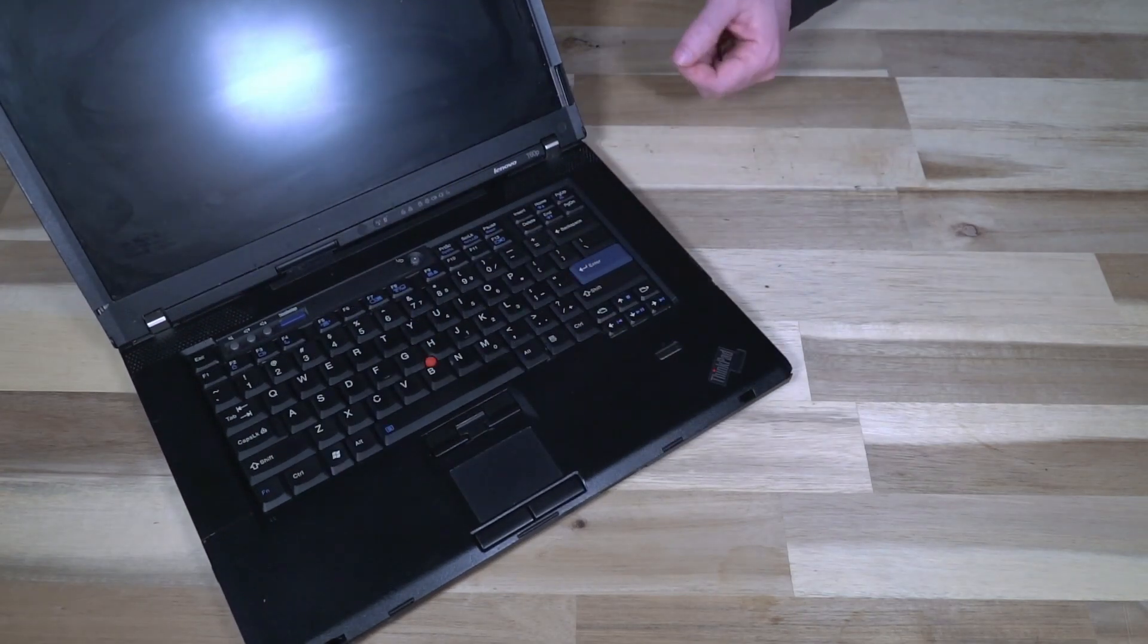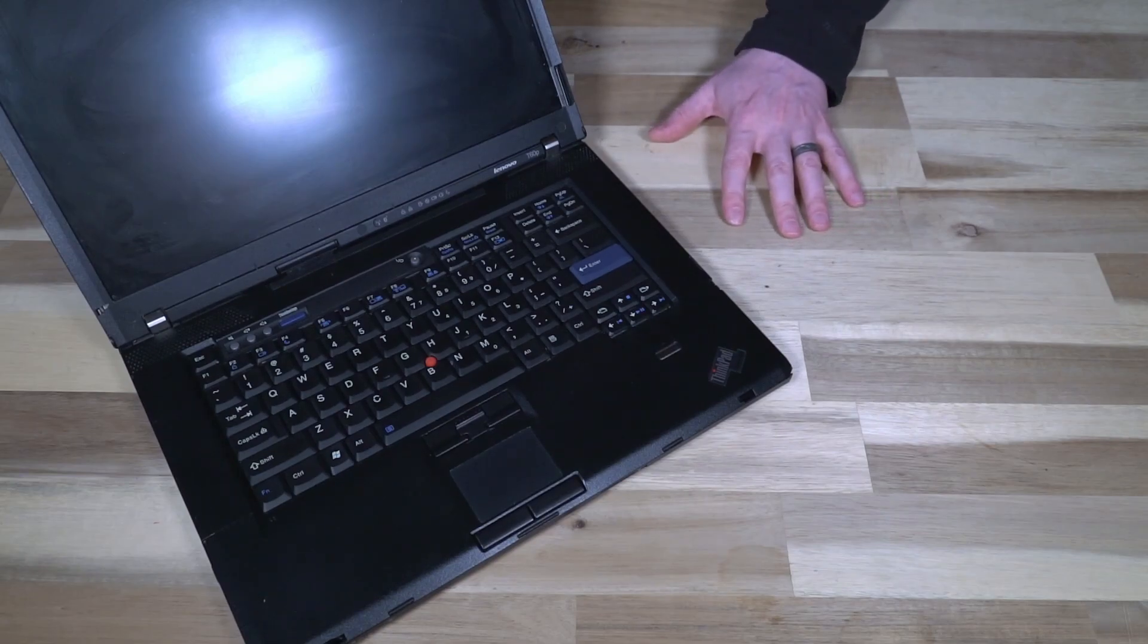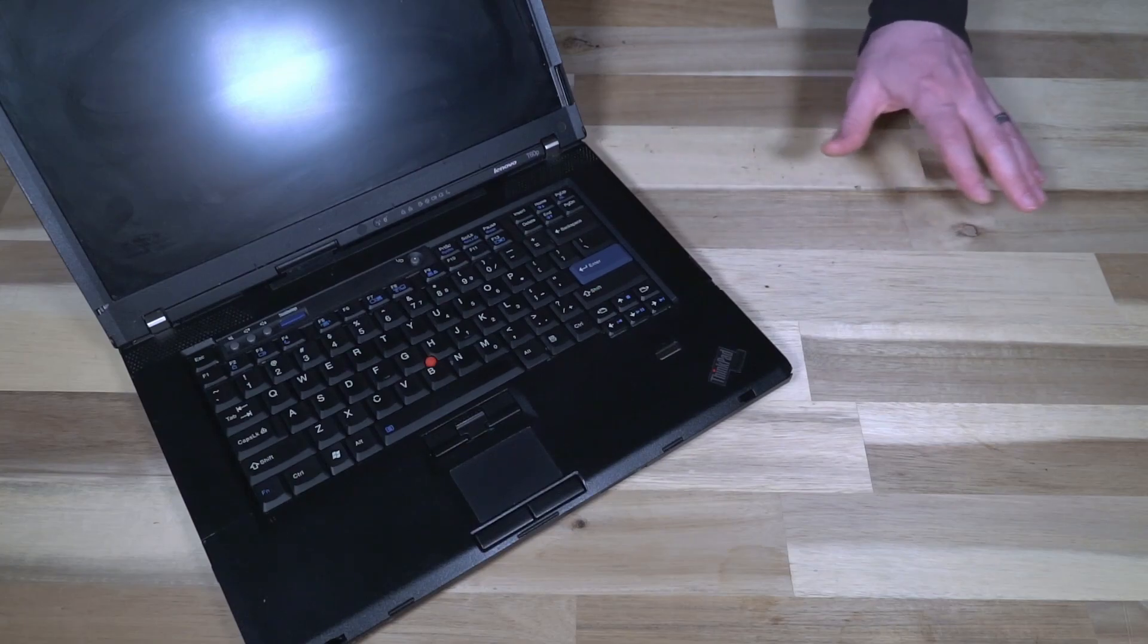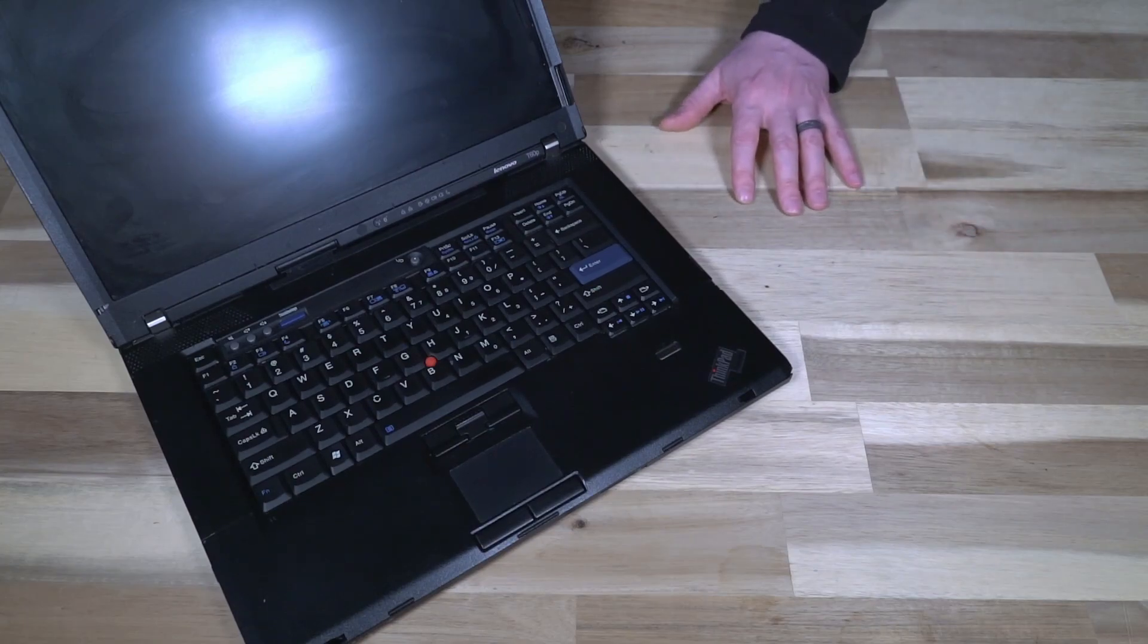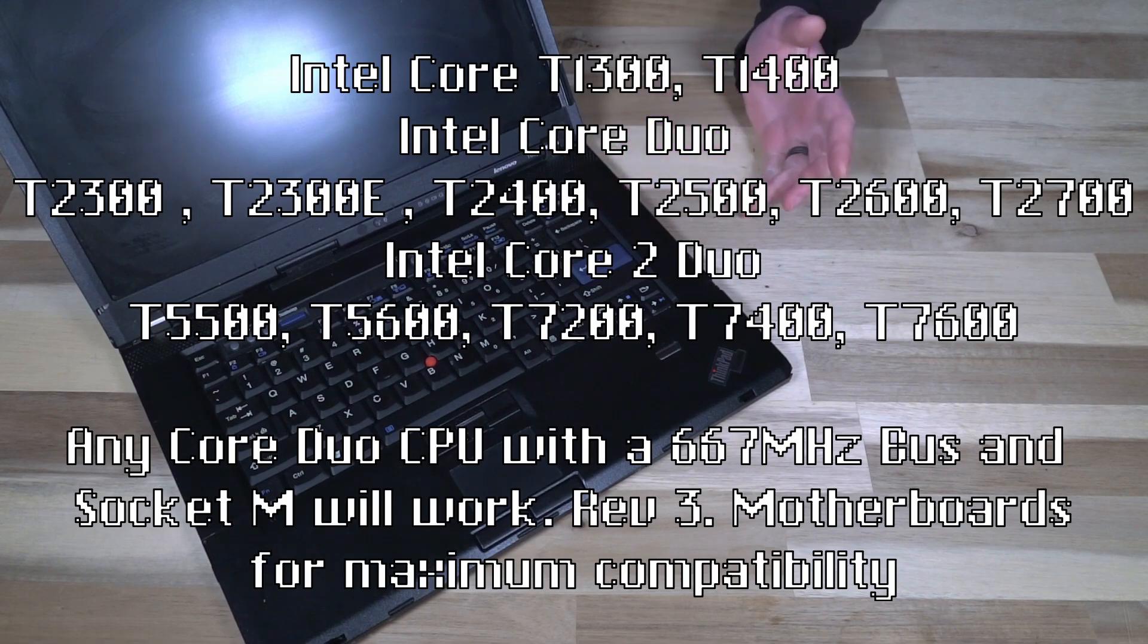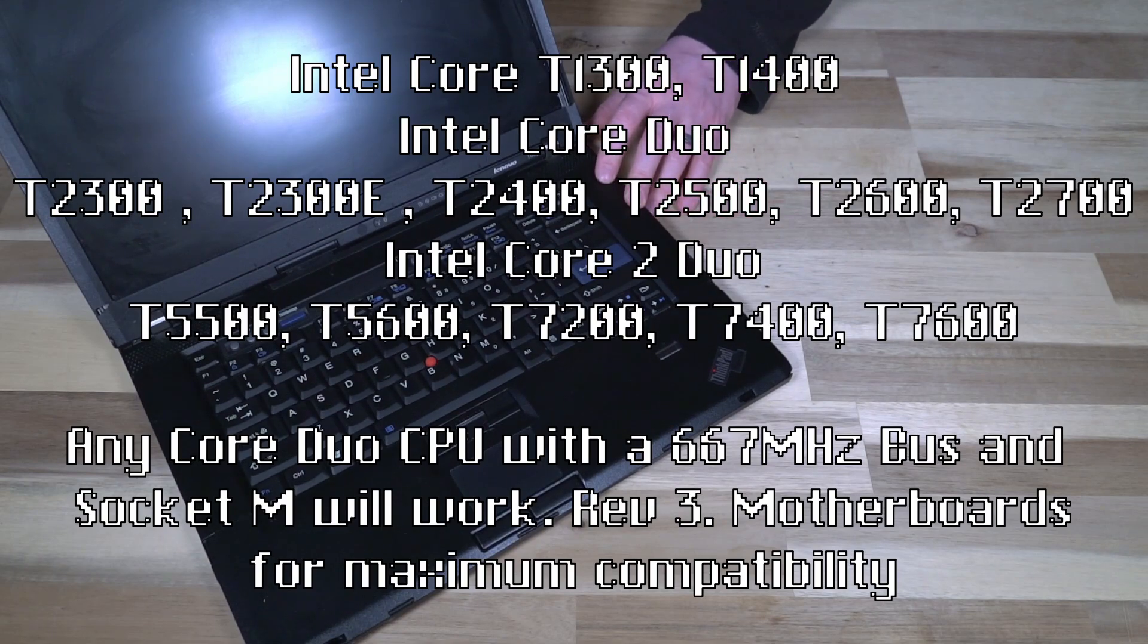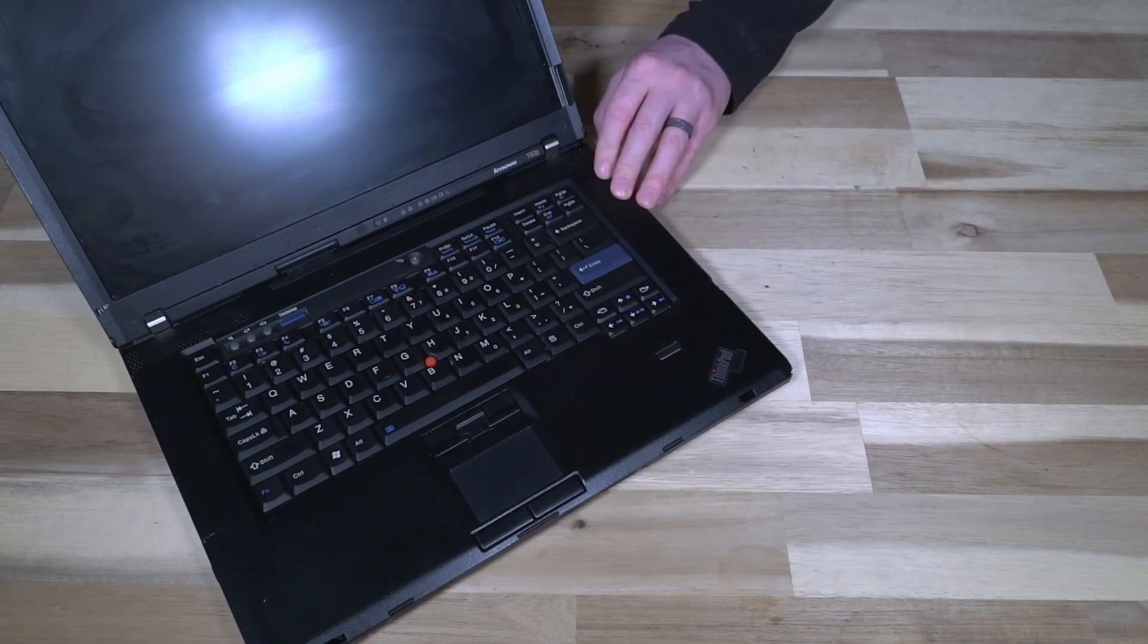CPUs, there's a huge list here and here's what you really need to know. You have essentially Intel Core and Intel Core Duo and Intel Core 2 Duo. This is a socketed CPU so other CPUs can go in there. The most compatibility you're going to get is if you have a revision 3 motherboard and you can use CPU-Z to find that out.